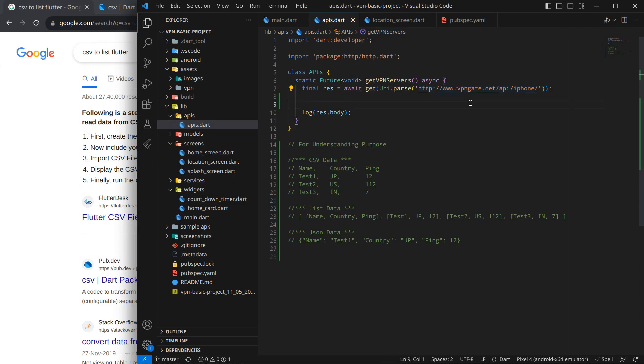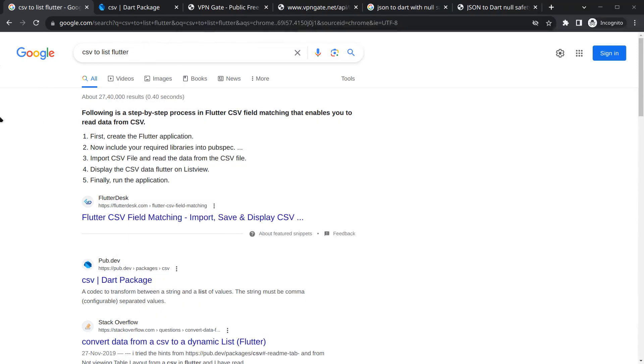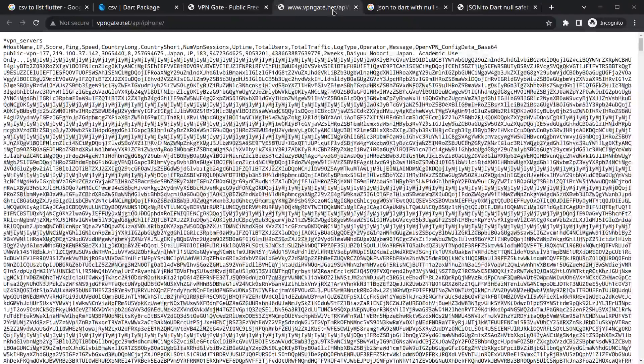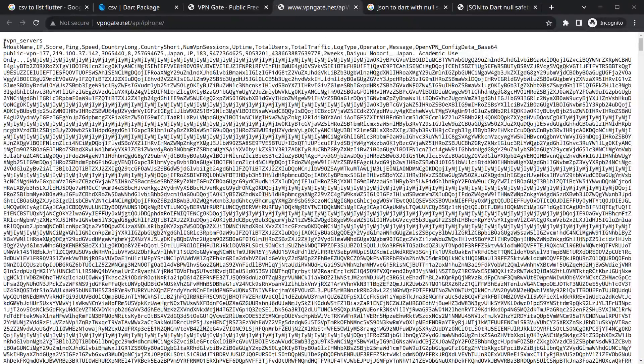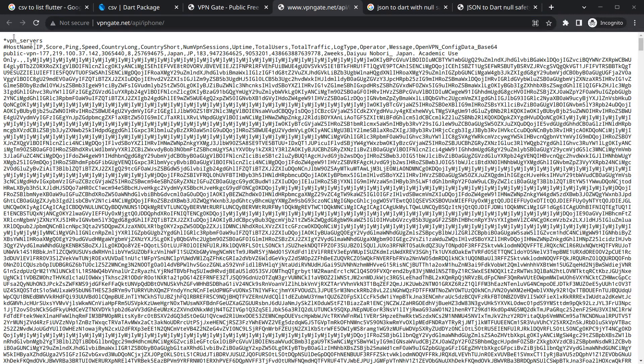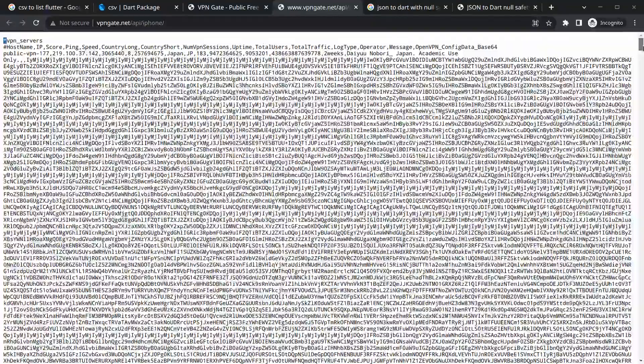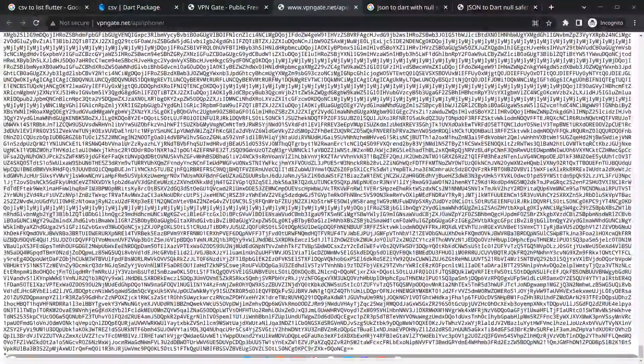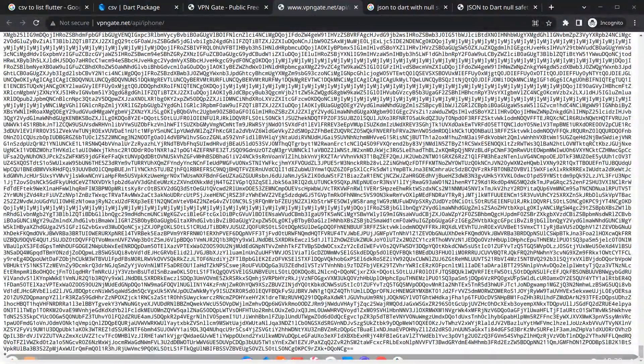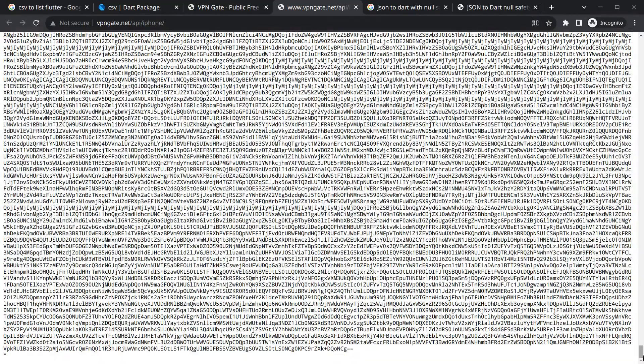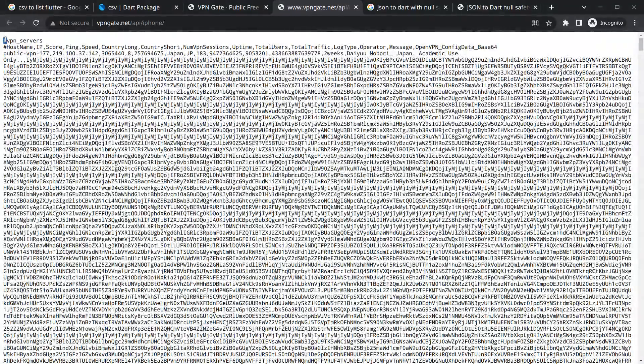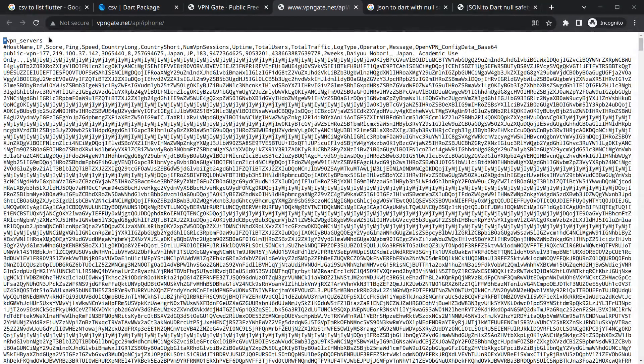So how can we do that? Whatever API data I have, I have opened it here. You can see this is the data that we get when we call this API. It contains something called asterisk VPN server, so it starts with an asterisk and ends with an asterisk. If you observe here, below is also asterisk. First thing, we don't want these asterisks in between. These are not in CSV format.